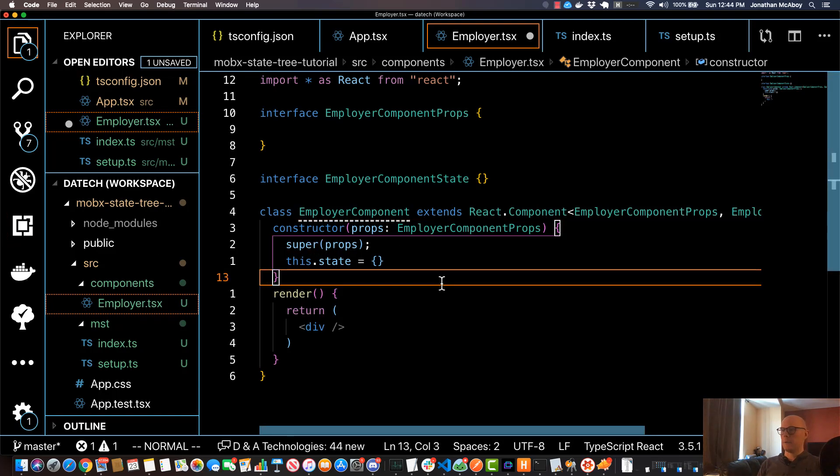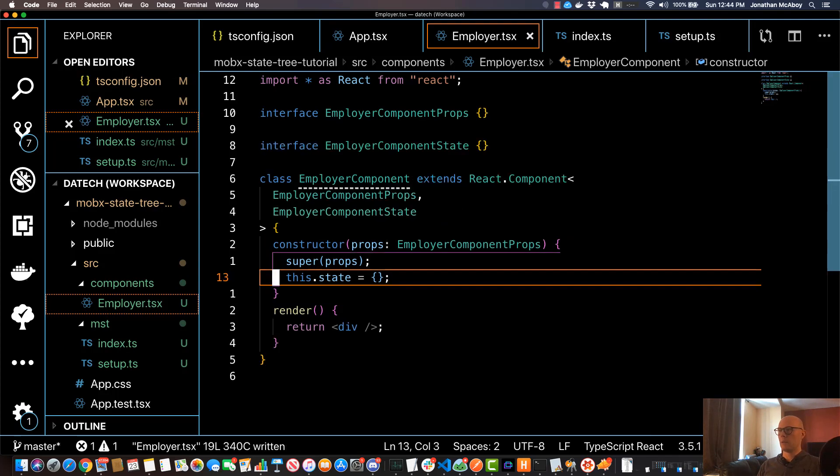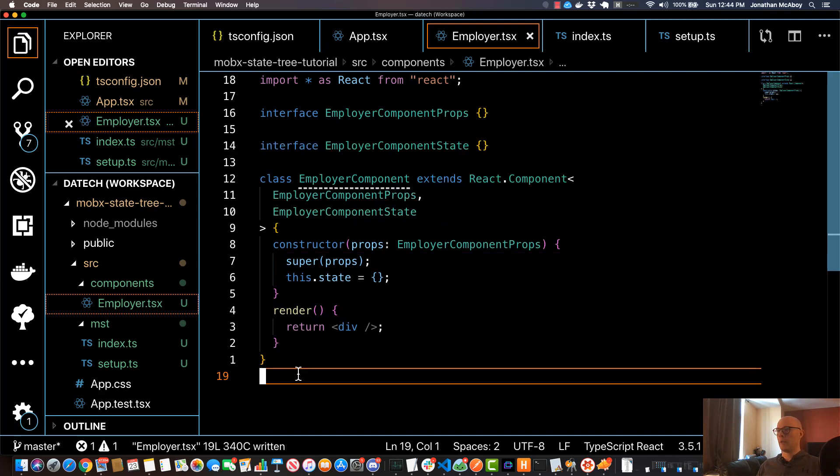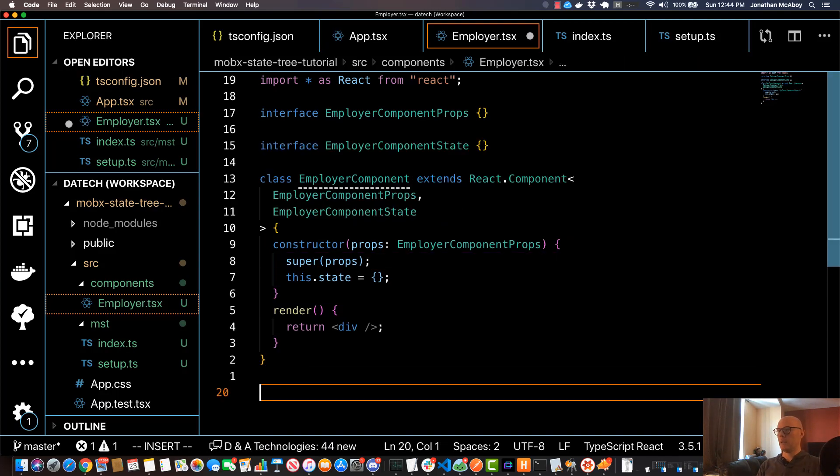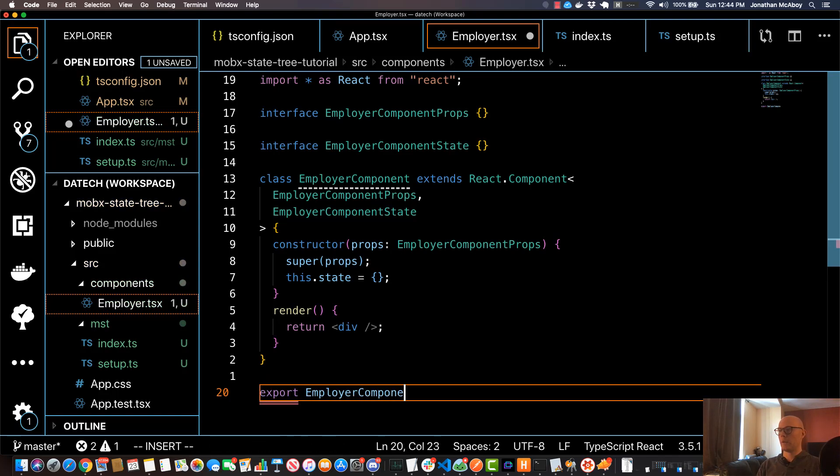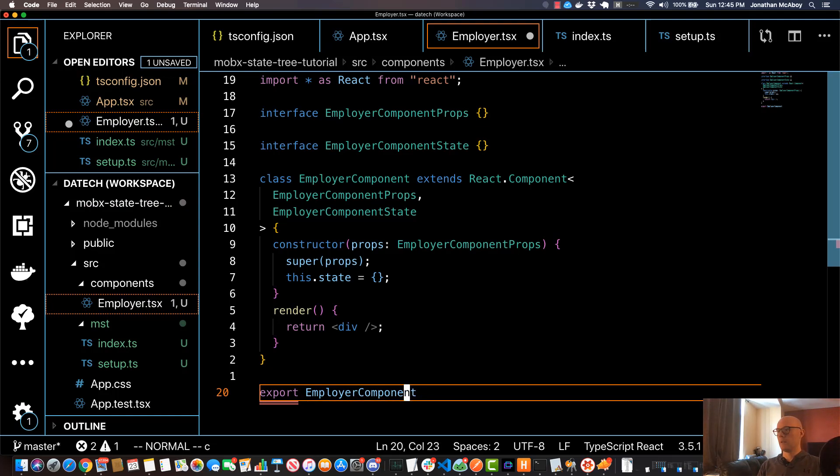I'll go ahead and save that, and Prettier will essentially reformat this a bit. And one other thing I'm going to do is I'll just export EmployerComponent—I'll just do a singleton though.